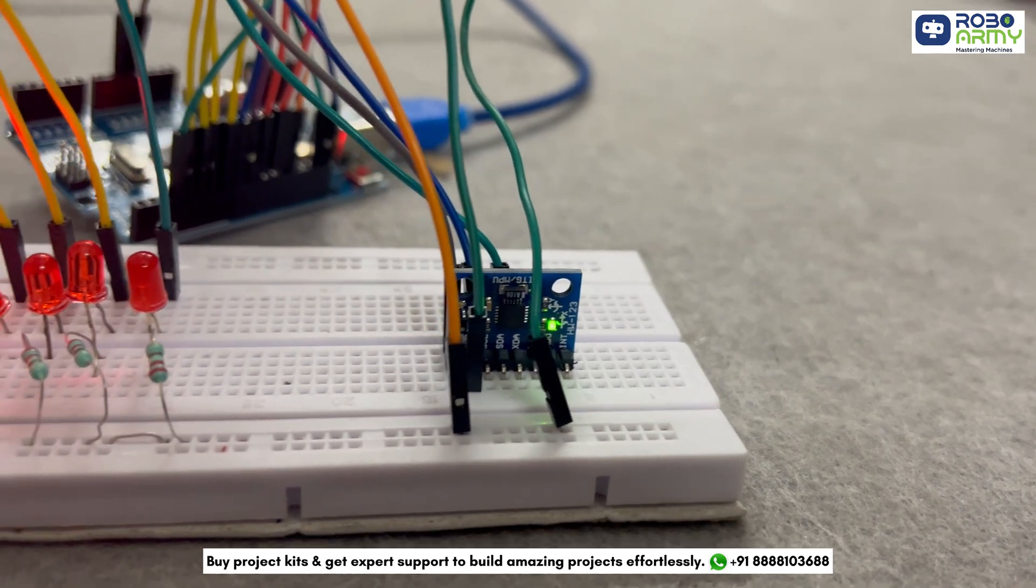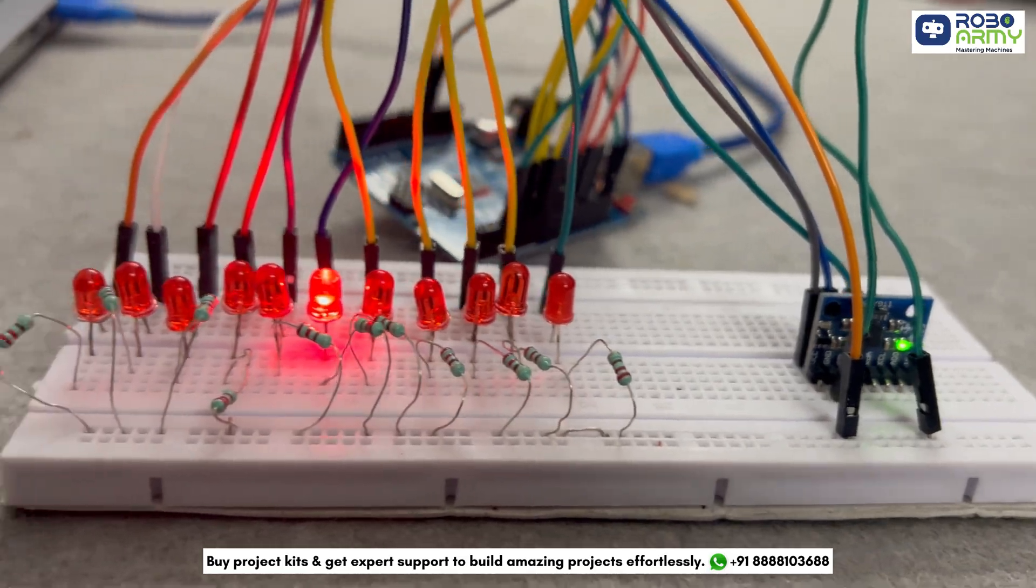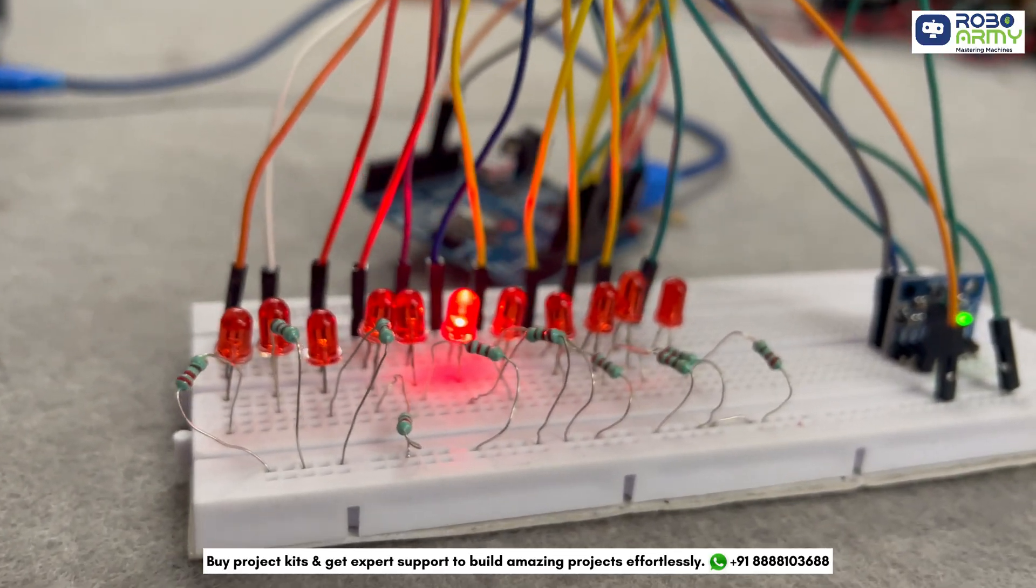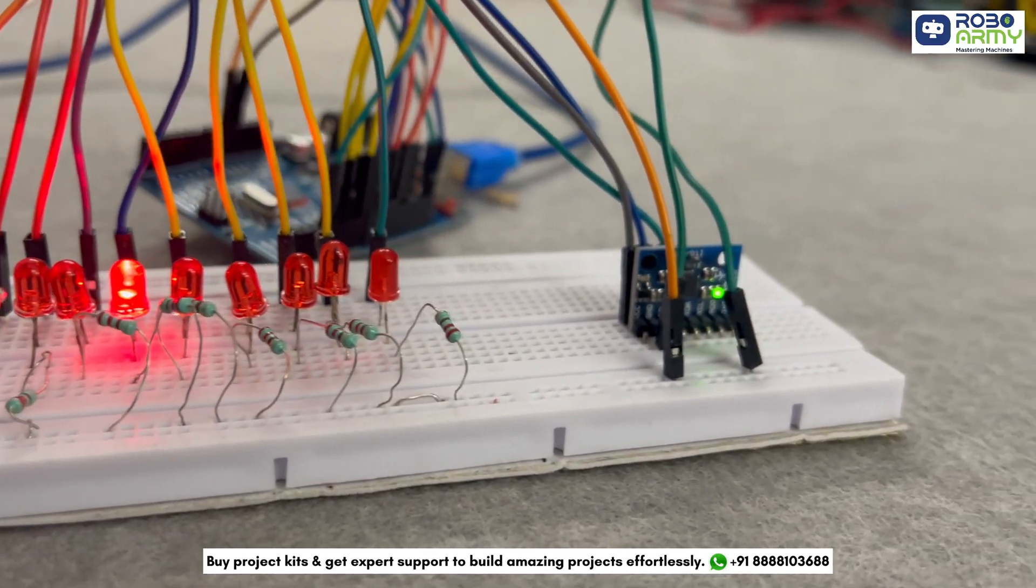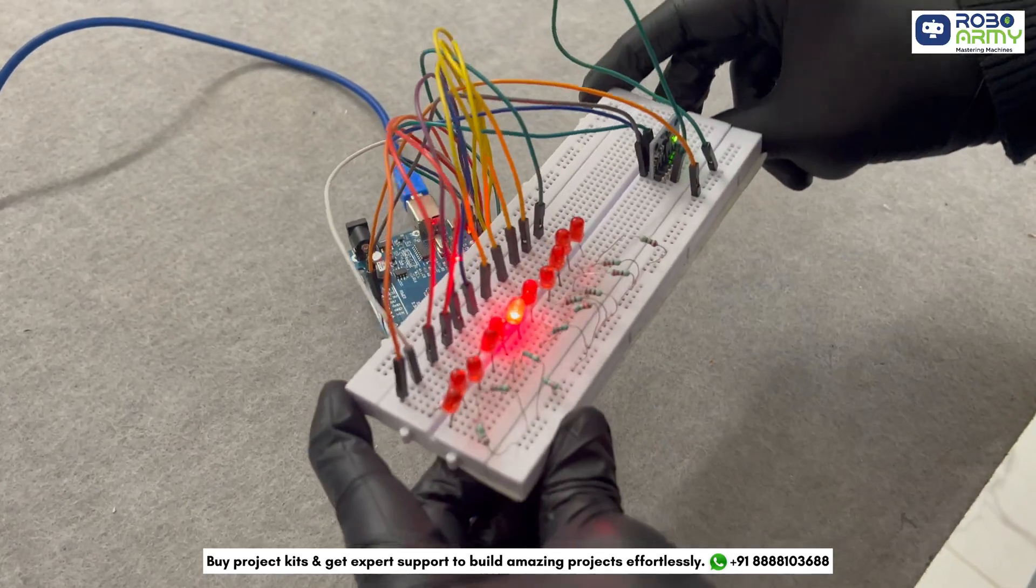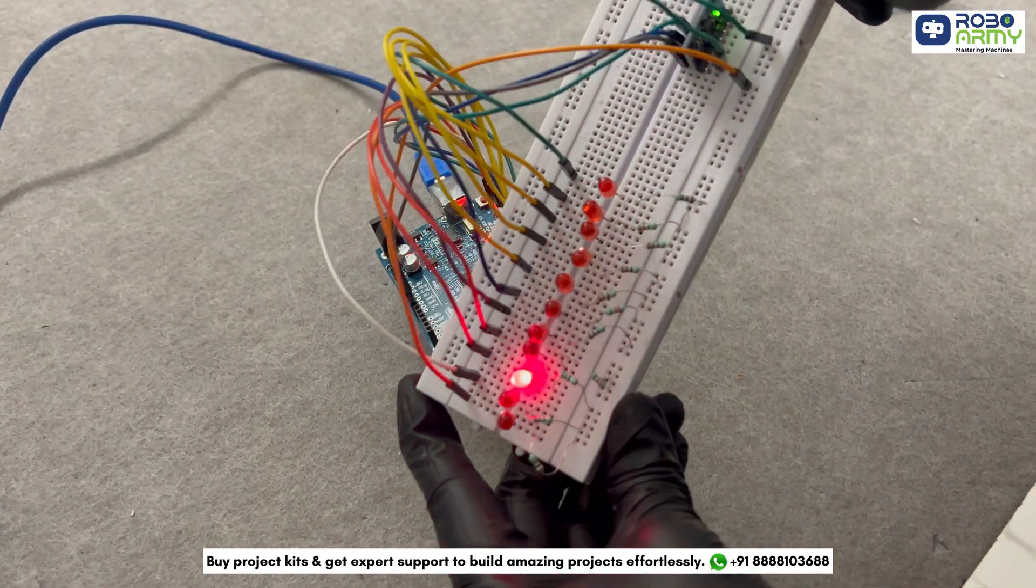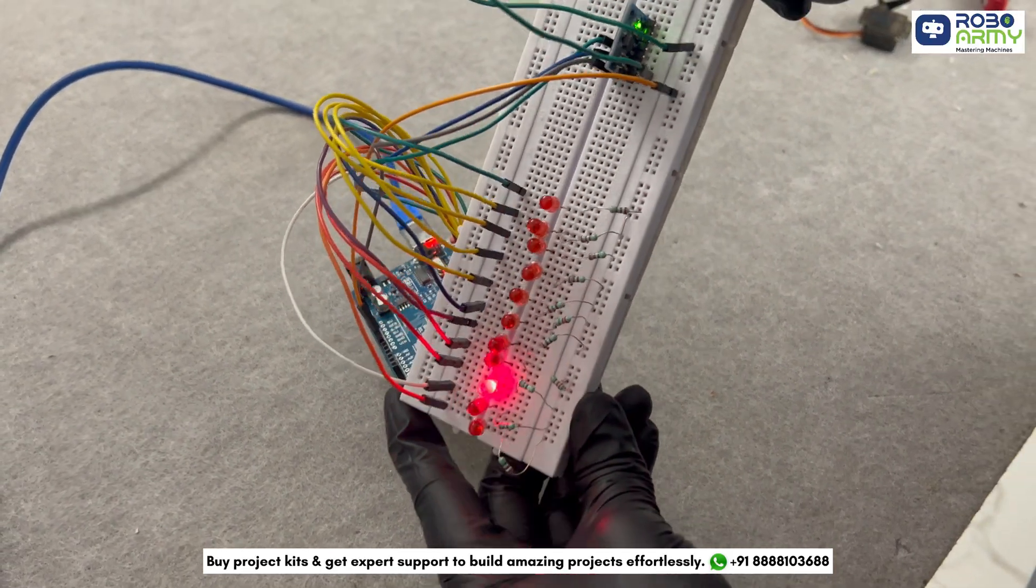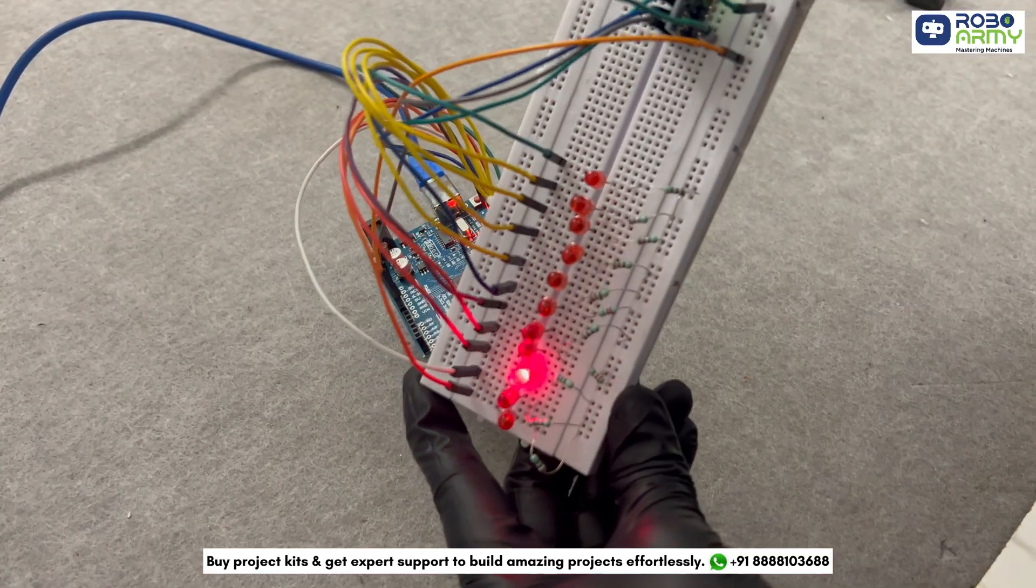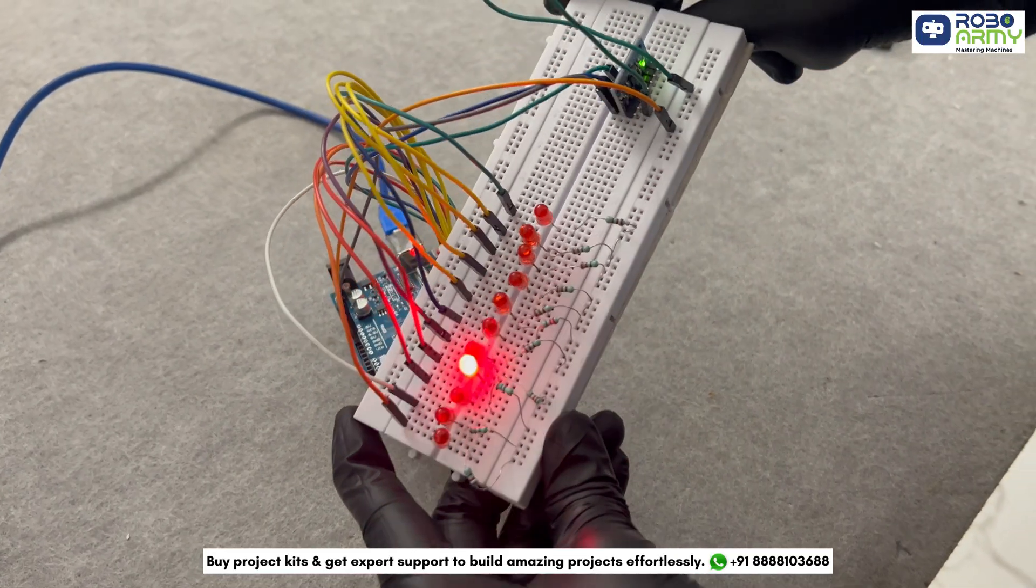Congratulations! You have successfully created a tilt-activated LED indicator using the MPU6050 sensor and Arduino. The project is perfect for learning about accelerometers and their application in motion sensing. I hope you found this tutorial helpful. Thanks for watching our tutorial.